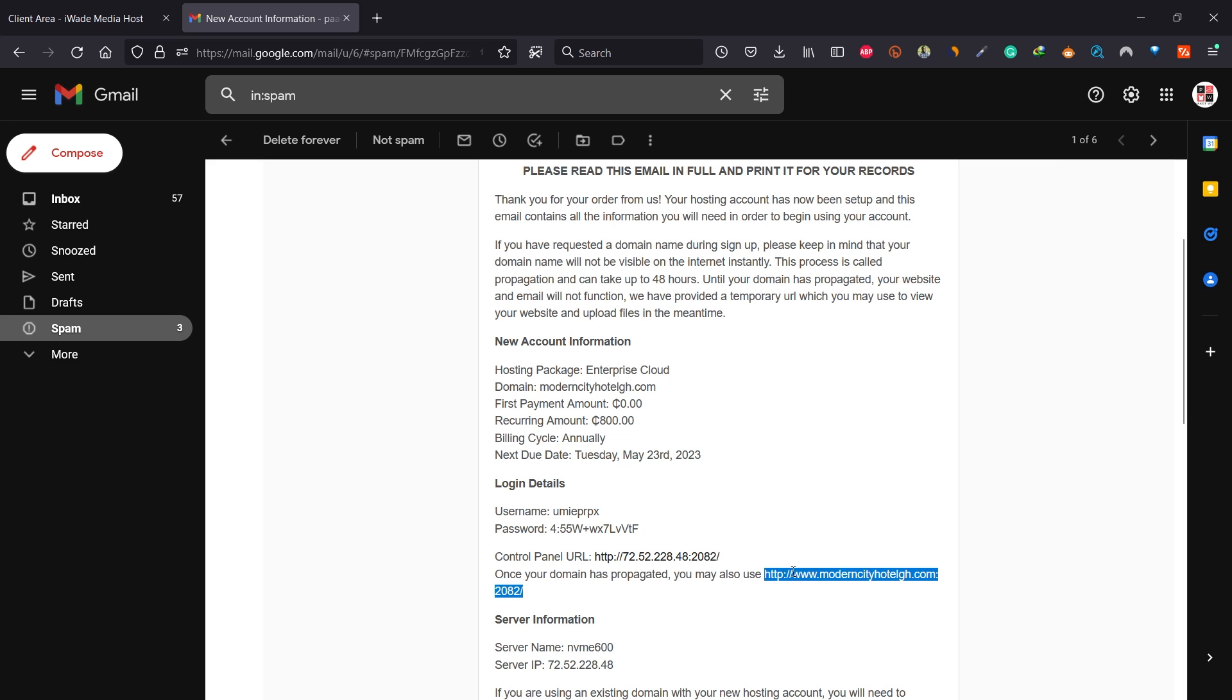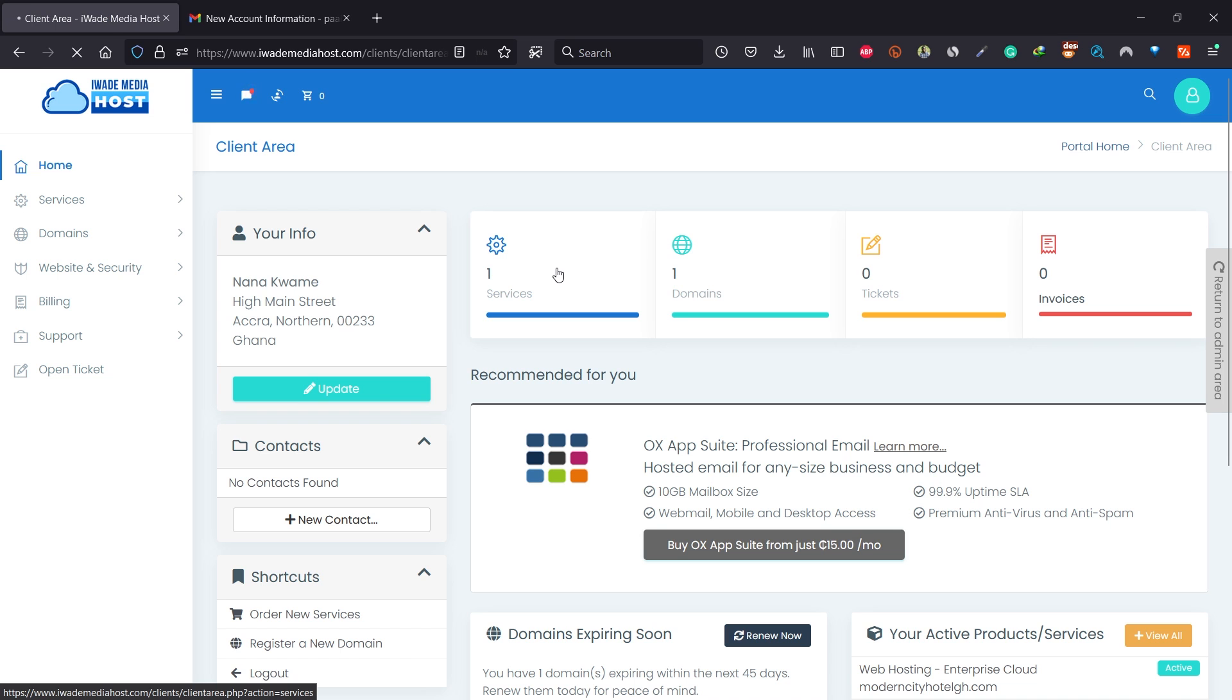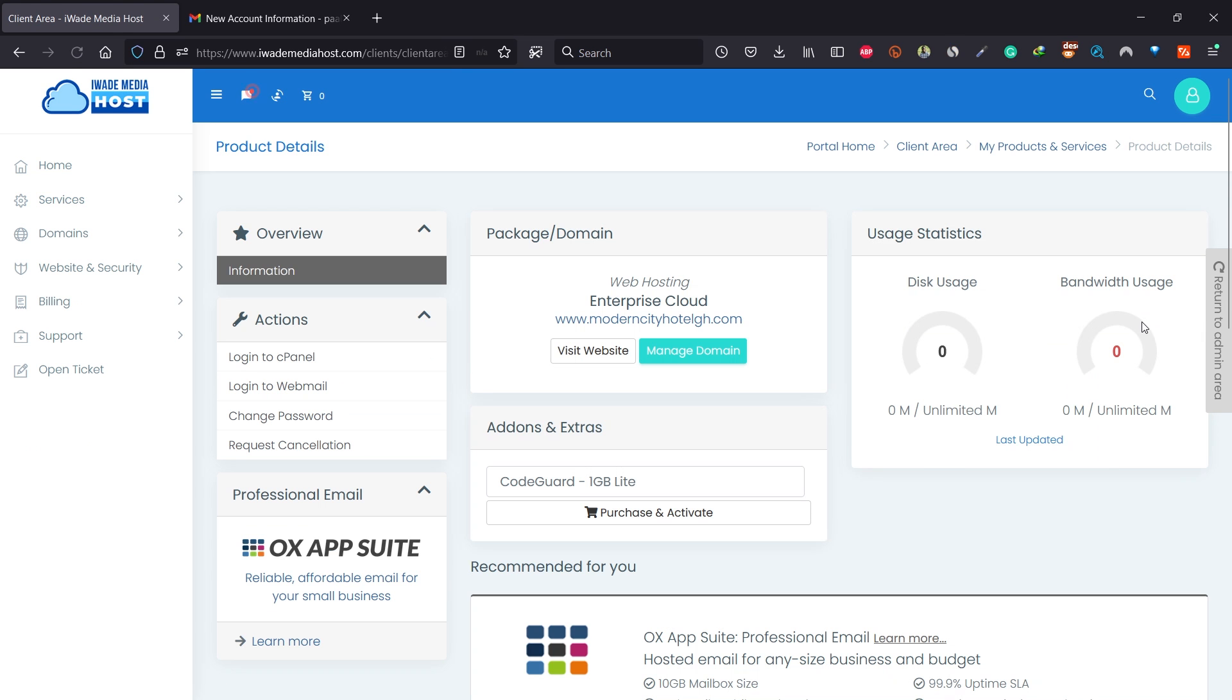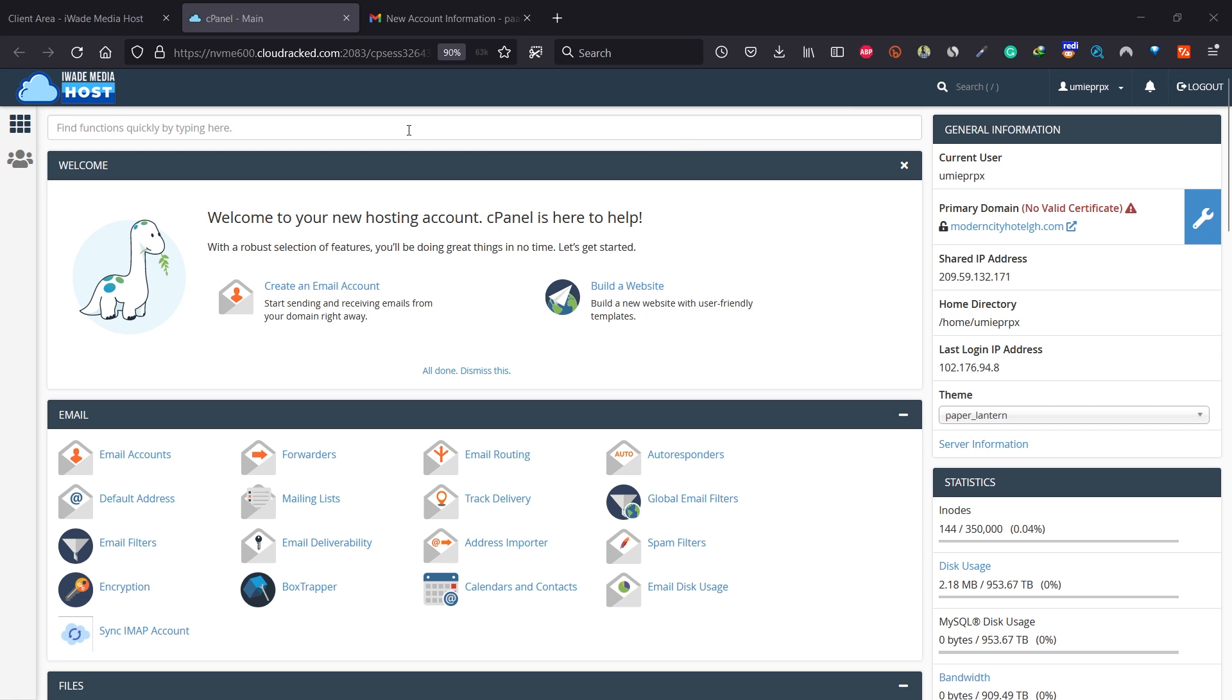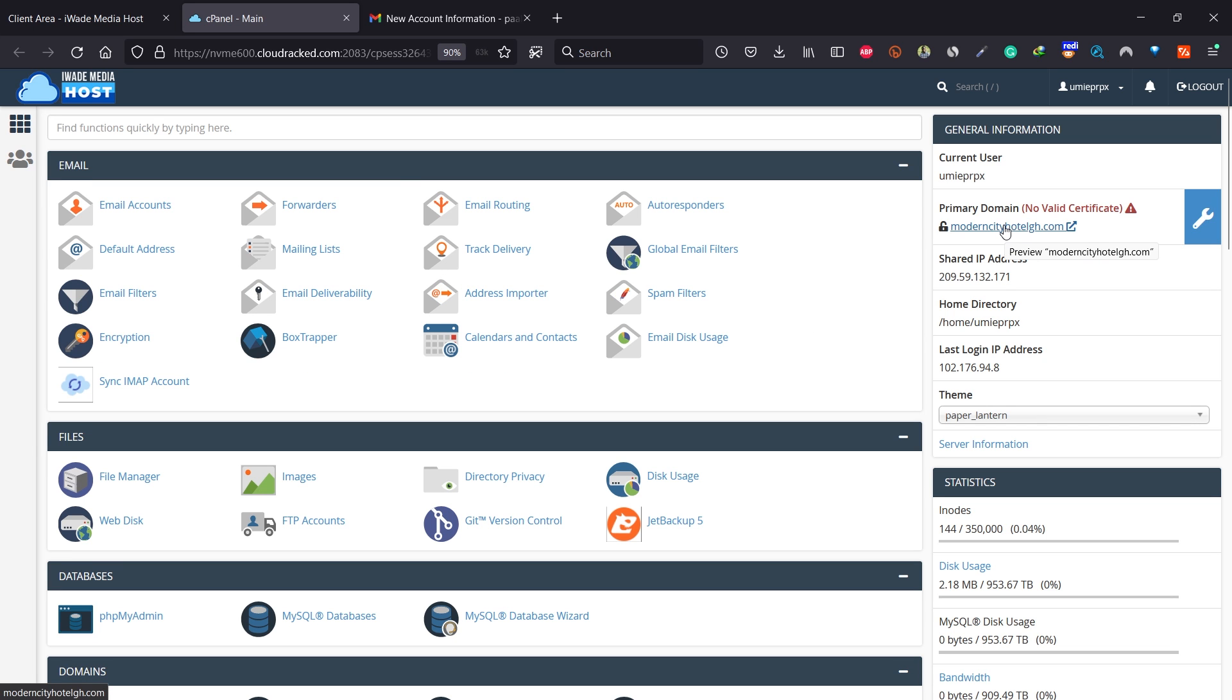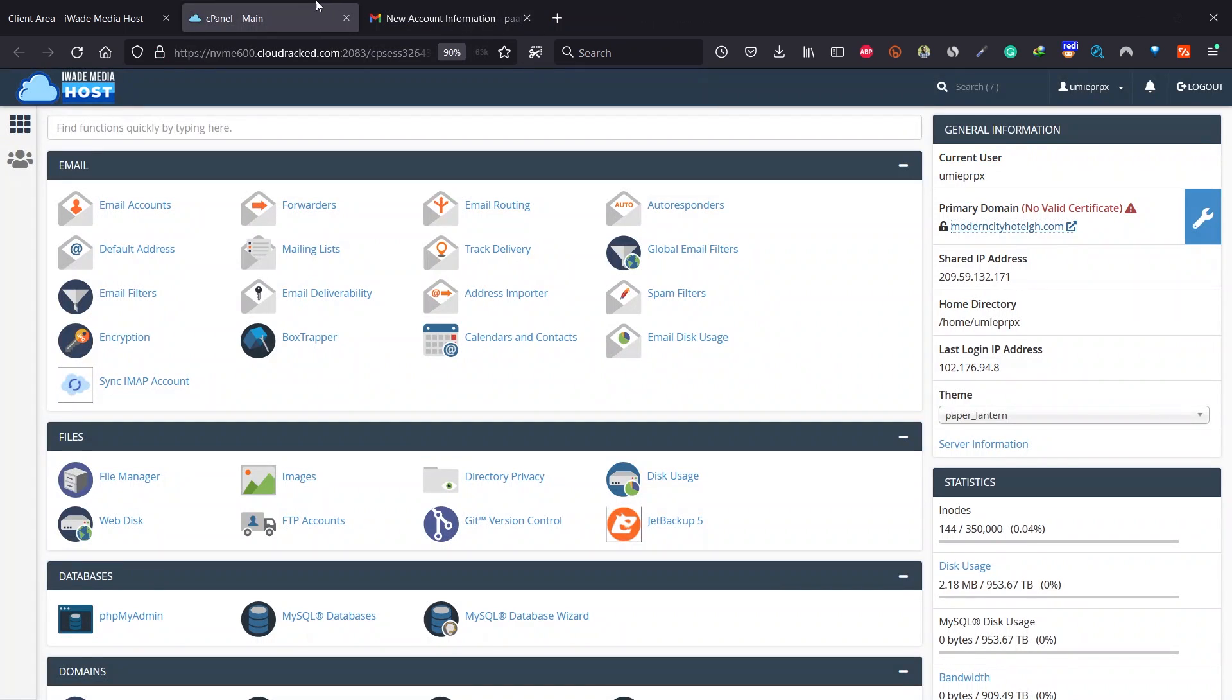Login to your irate media host dashboard and click on services. Click on active, then you can click on login to cPanel. This takes us directly to our cPanel. Click on all done. Dismiss this. Our domain name is successfully registered with our web hosting. You can click on this domain name to see if it is active. The domain name is now active. We can close it and go back to our cPanel.